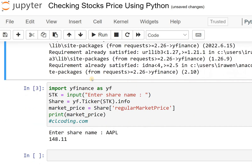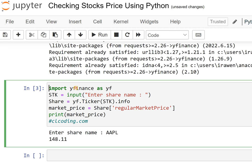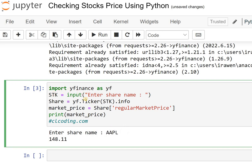Next, we need to import this: import yfinance as yf. Then I am taking the input of which share you want to see — this line of code takes the input. Then I am checking yf.Ticker, then stock.info.